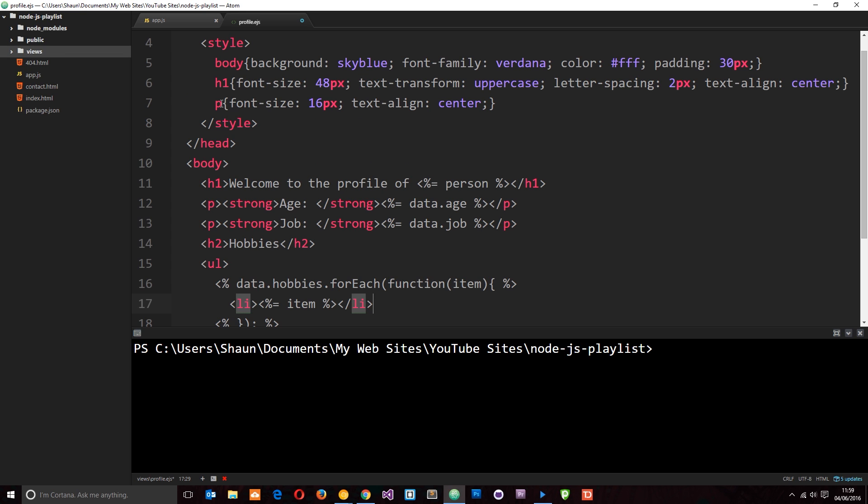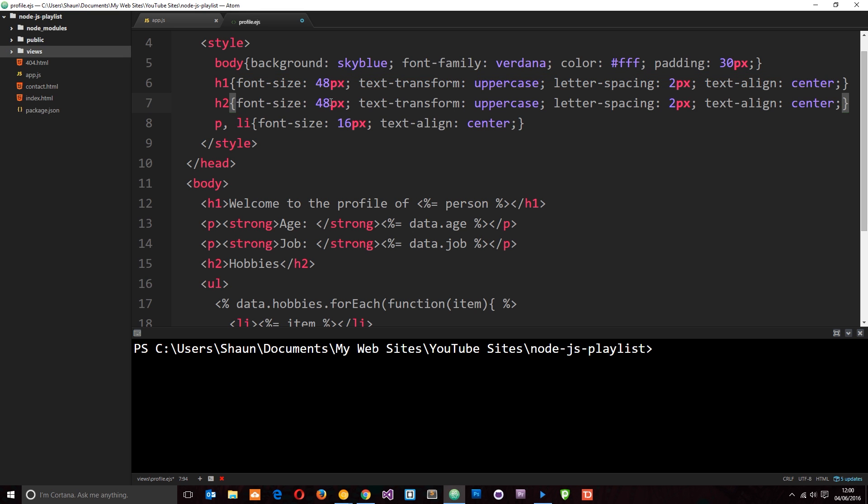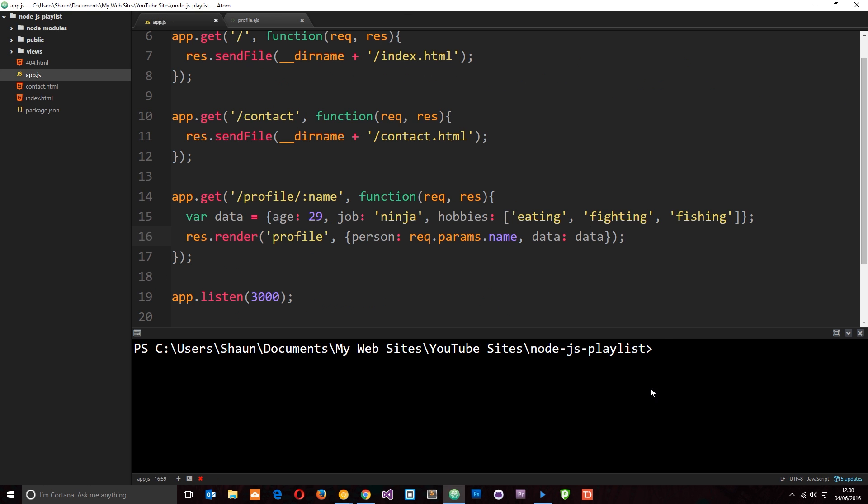And I also want to add in a couple of little styles. First of all, the LI tags can also have these styles. And I'll say the H2. We'll just copy this stuff right here and change it a little bit. So, we'll say 30 pixels. And I think that will do, to be honest. Let's save that. And let's run this through NodeMod. So, we'll say NodeMod app.js.